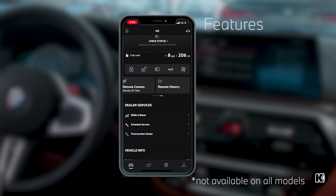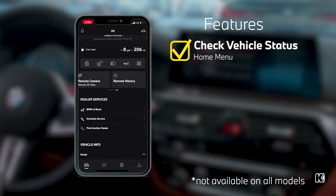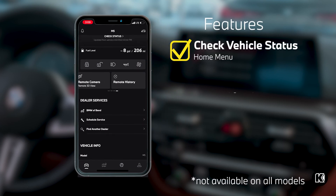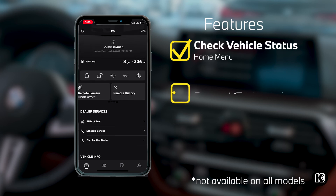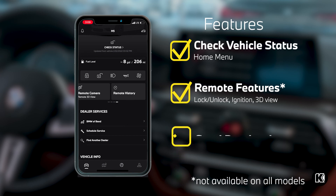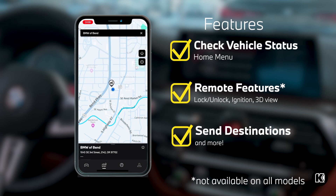Upon entering this code, you will link your vehicle to your My BMW app. Congratulations! As you can see within the app, there are a ton of great features. I can check on my vehicle status, how many doors are open or closed, remote features like locking or unlocking, turning on my car for preconditioning, remote 3D view, as well as sending destinations to my BMW's iDrive navigation.